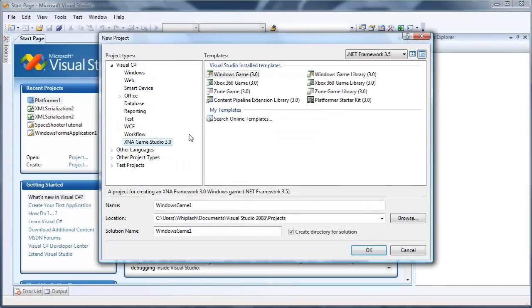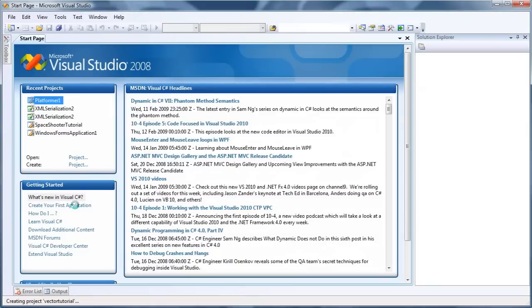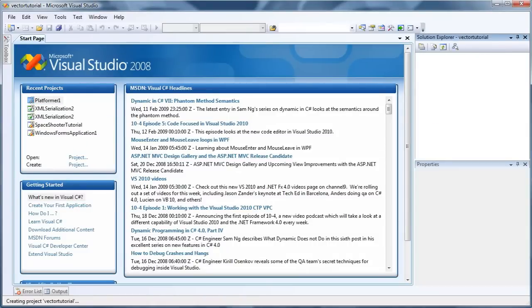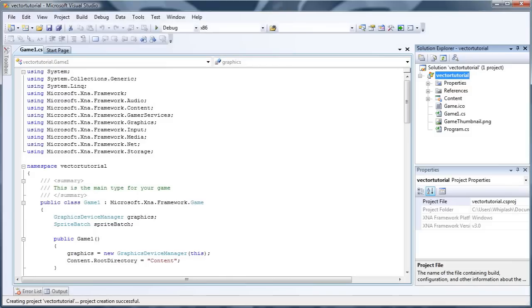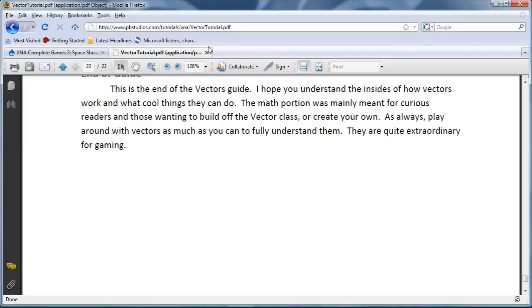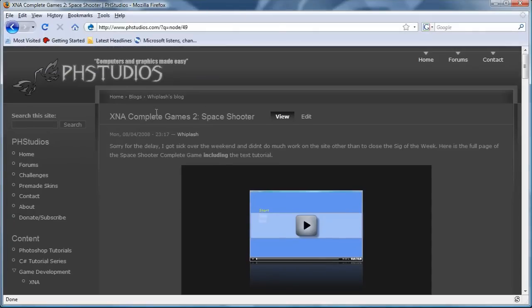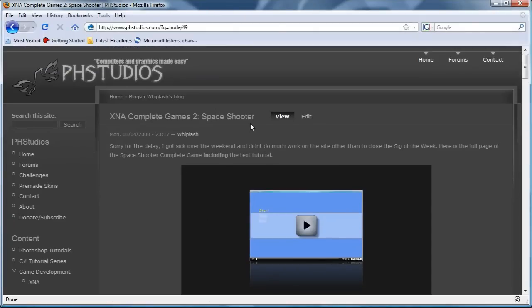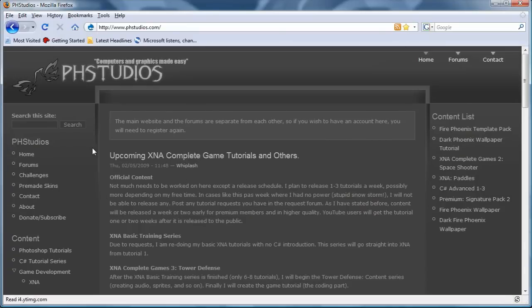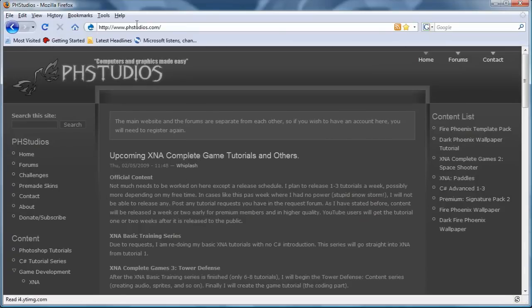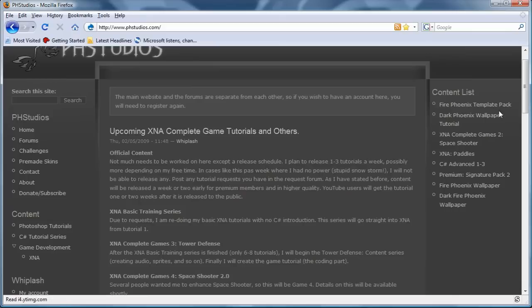XNA Game Studio 3.0, Windows Game 3.0, let's call it VectorTutorial. And once that loads, we will start beginning the Vector. And while that loads, let's look at the website, go to the XNA Complete Games 2 Space Shooter. I will go to the main website and show you how to do that. You go to phstudios.com and on the far right you will see Content List with the XNA Complete Games 2 Space Shooter.